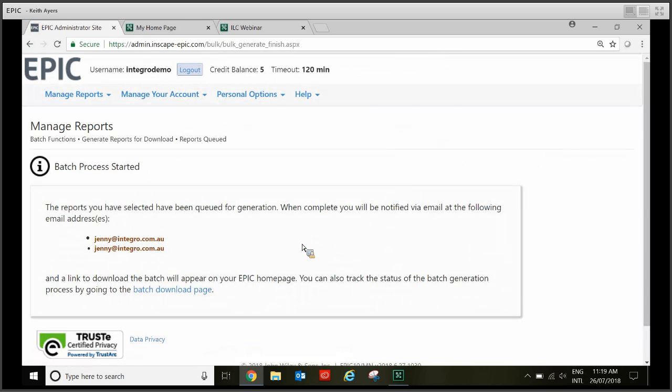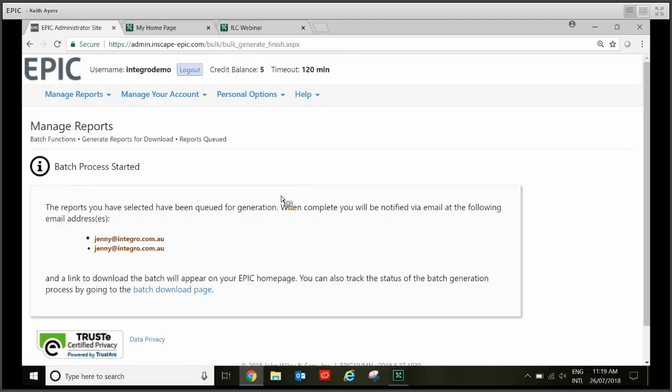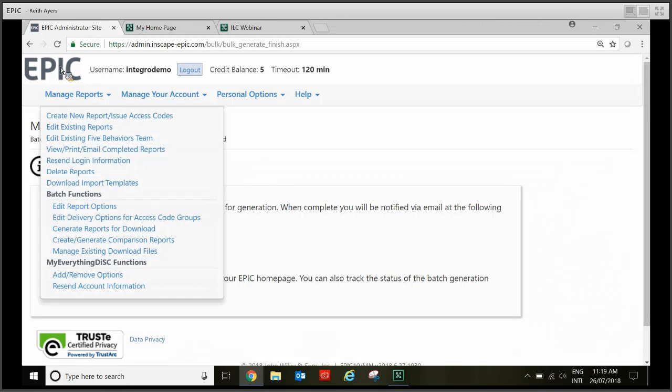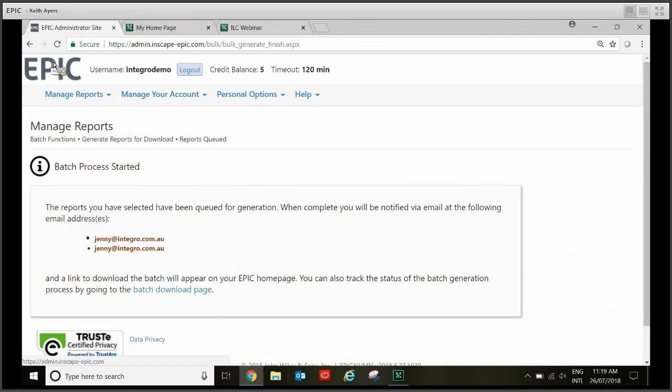This is then going to be generating in the background. It usually says it takes longer than it really does. So if it says it's going to take 15 minutes it's probably more like five. And then you just come back to your Epic home screen here.